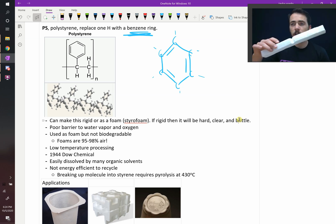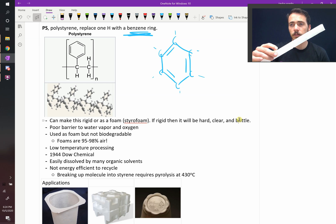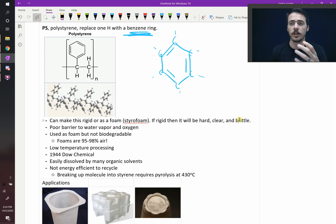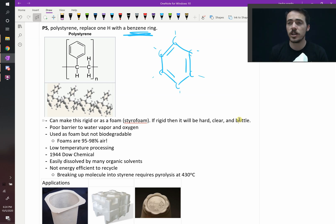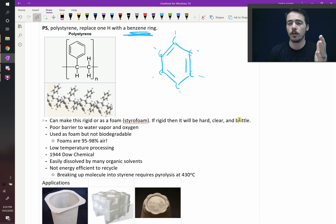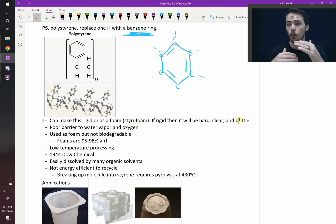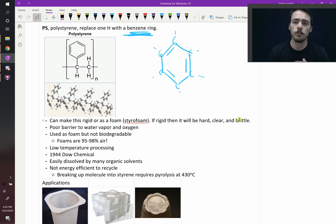We make coffee cups out of this because you can hold it in your hand and you don't burn your hand, even if the coffee is really hot. We make insulation out of it. You can spray this in the attic of your home, and now you have a thermal barrier that keeps the heat from escaping because it's a poor conductor of heat. We use it mostly for insulation purposes.